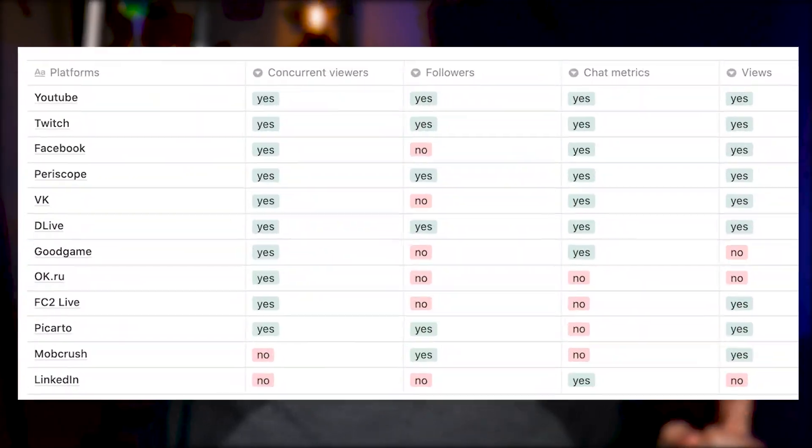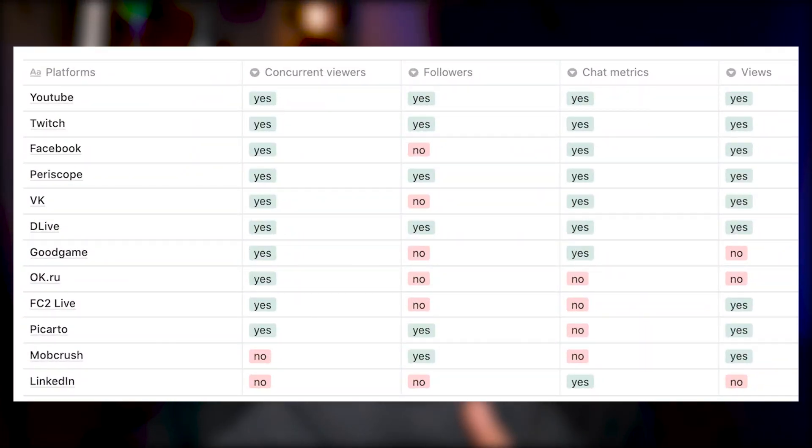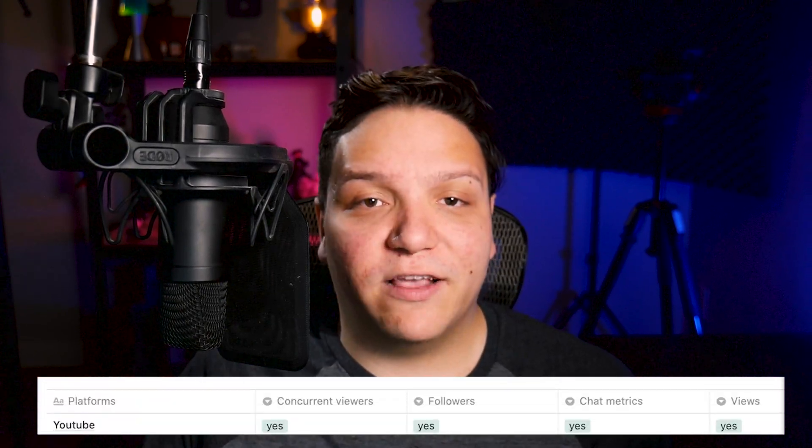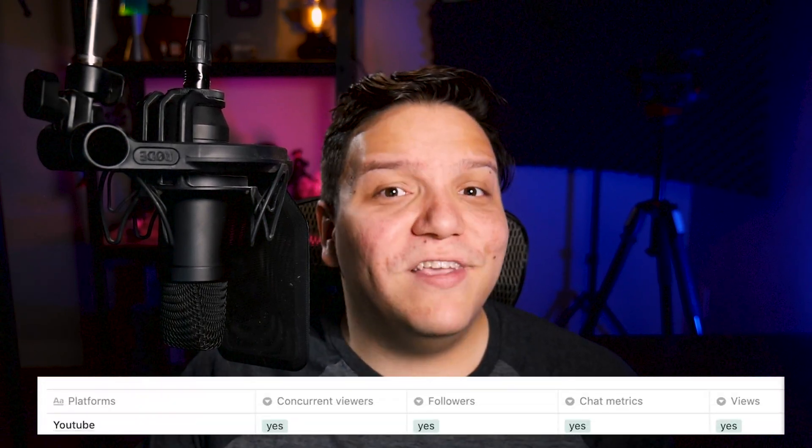It's important to note that not every streaming platform will allow Restream to get full access to this data. So I'll have this graph on screen so you can pause this video and take a look at what platform allows what. You also need to stream first in order to get analytics, so if you haven't given Restream a try, go ahead and pause this video and do that and then come back. Luckily for us, YouTube allows Restream analytics all the data it needs, and you can see all that data in action in the overview.